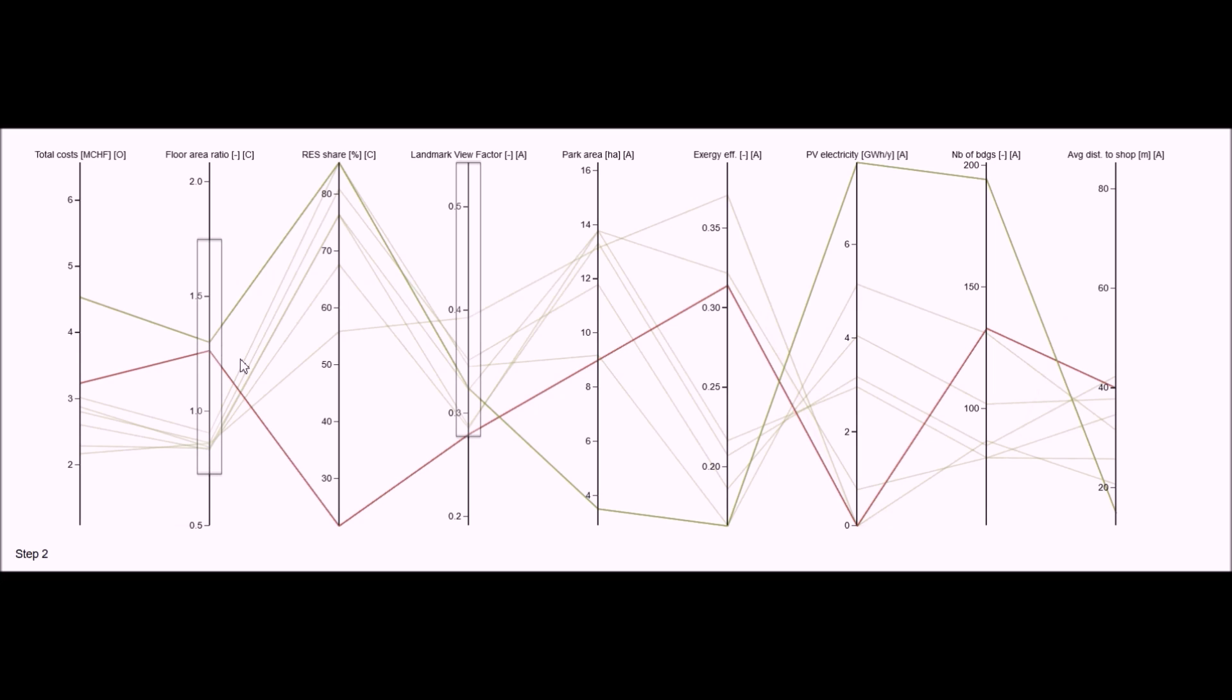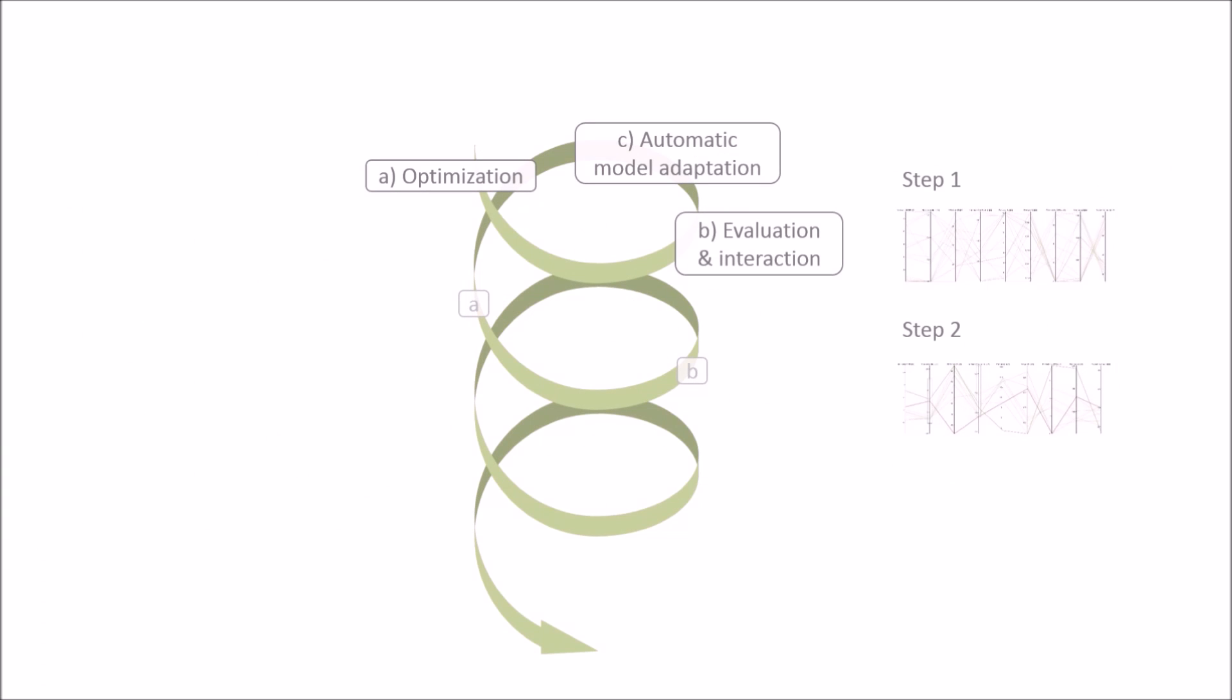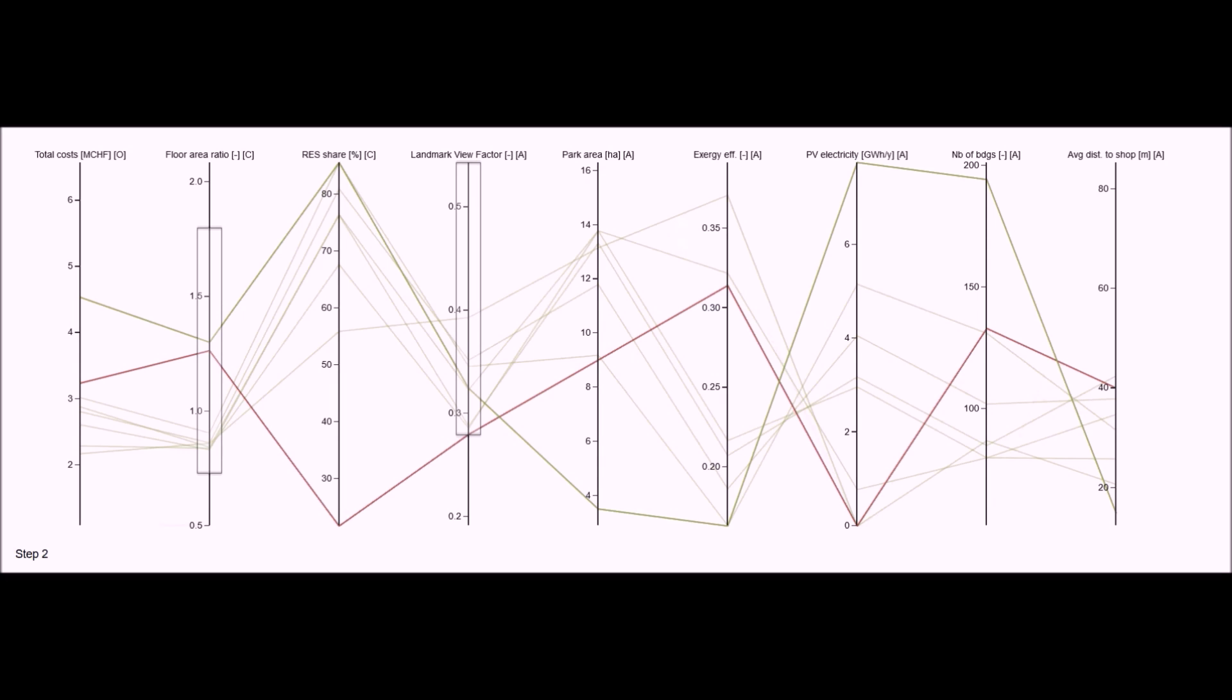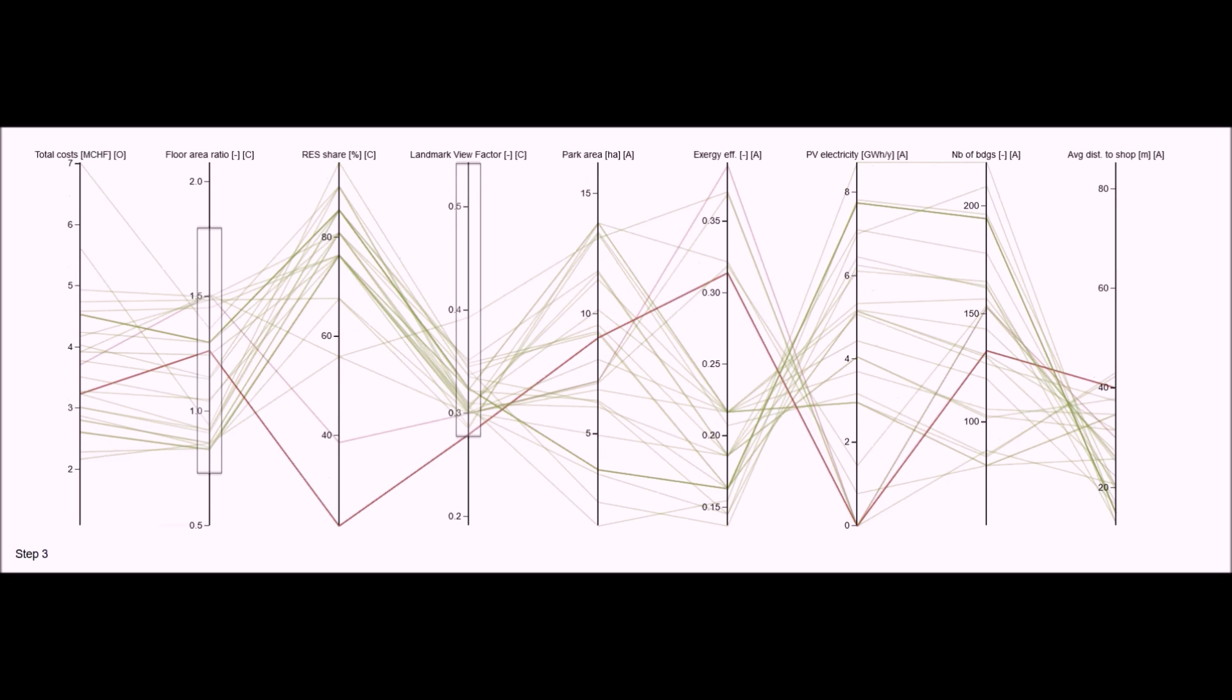My preferences for view factors will now be included in the model. From now on, the optimization process will only find solutions where at least 28% of building floors have a nice view on the surrounding scenery. In this third iteration, the optimization found 20 new solutions while respecting the new constraint on view quality.